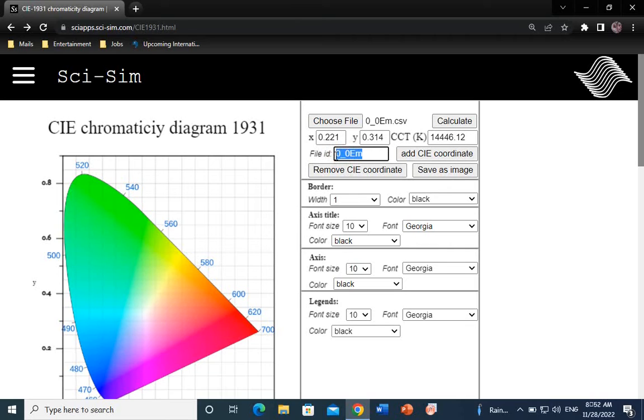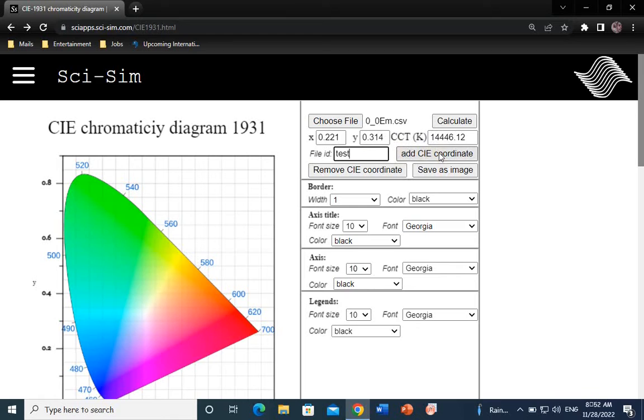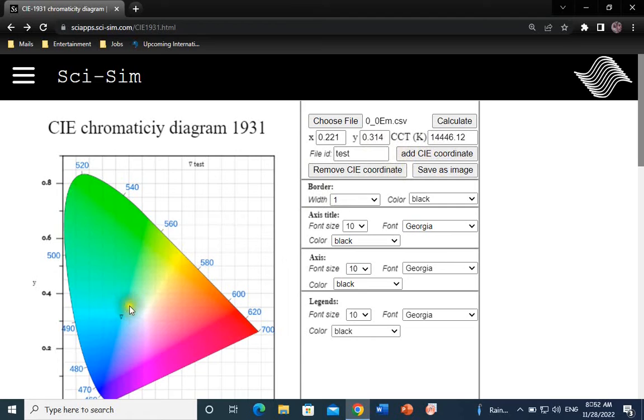Let's add a custom name for this sample test. Click on Add CIE coordinates and the X and Y coordinate will show on the color gamut here, as well as the sample name on the legend.